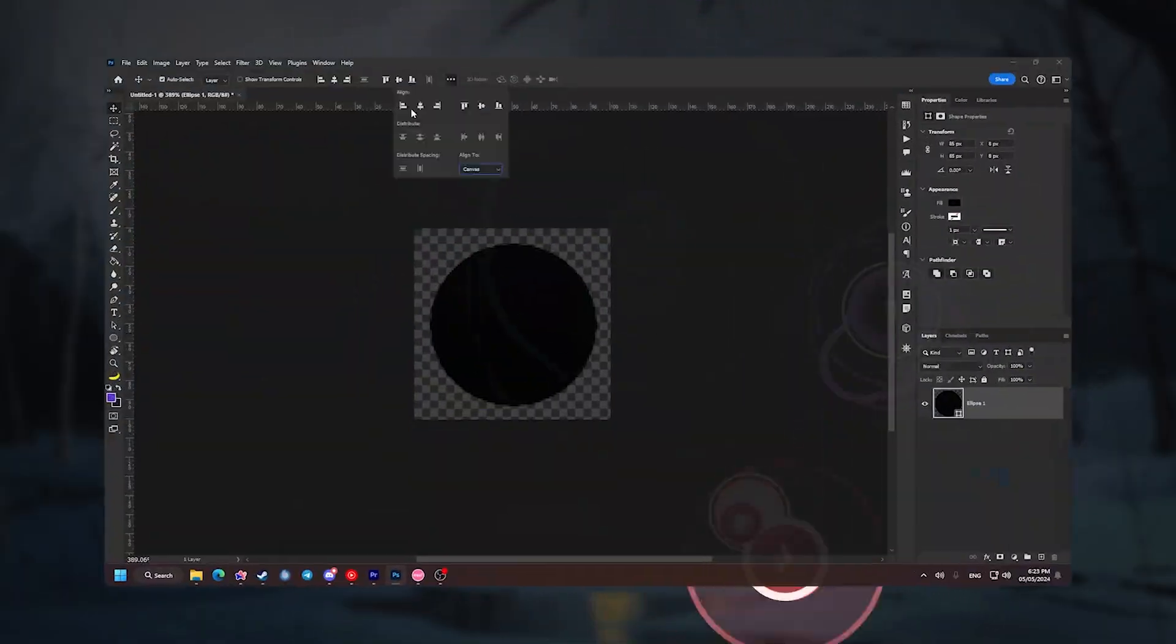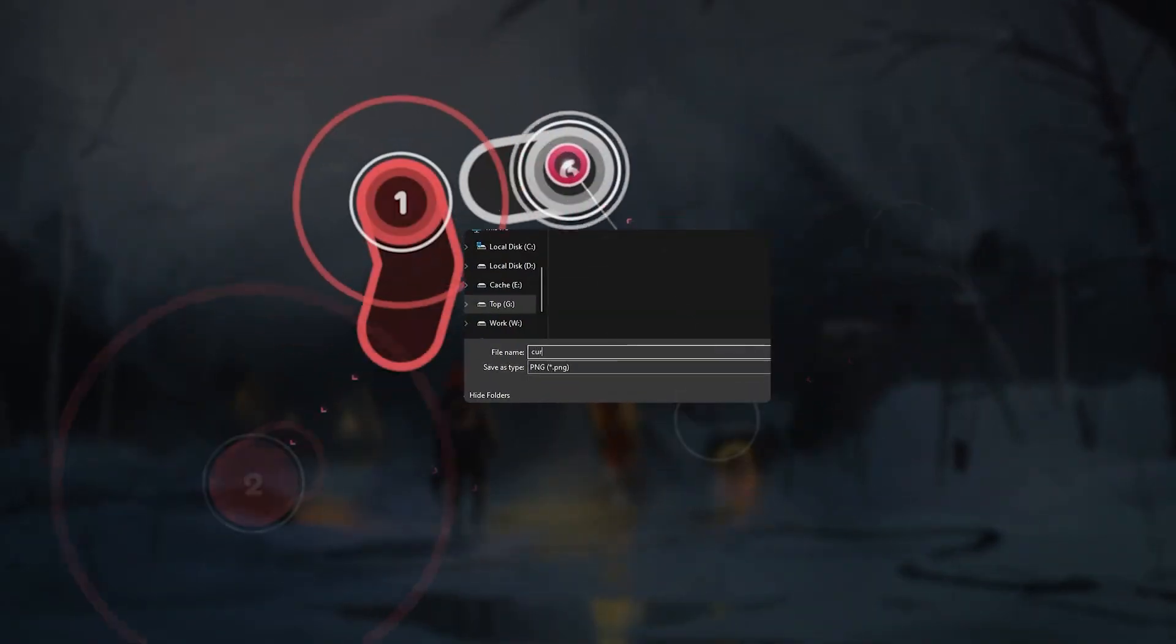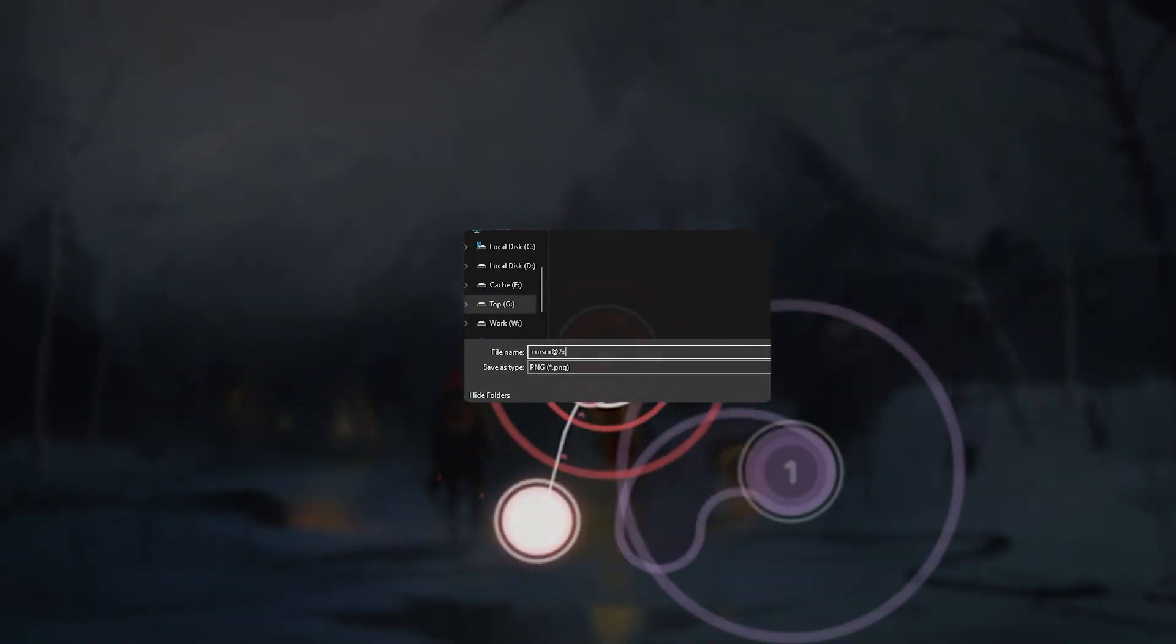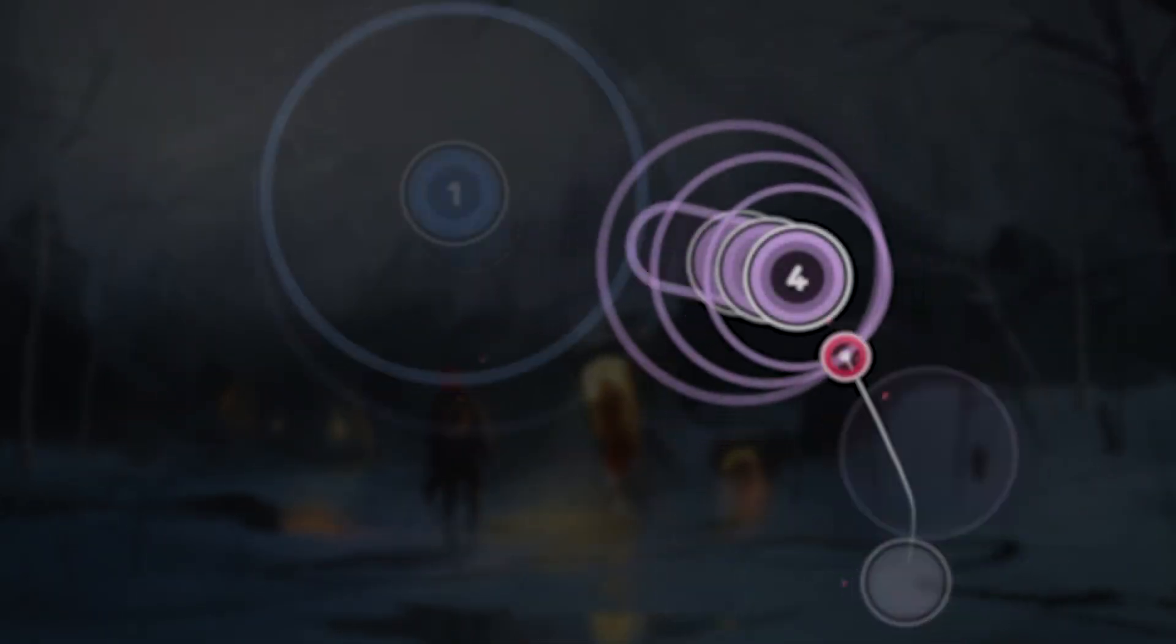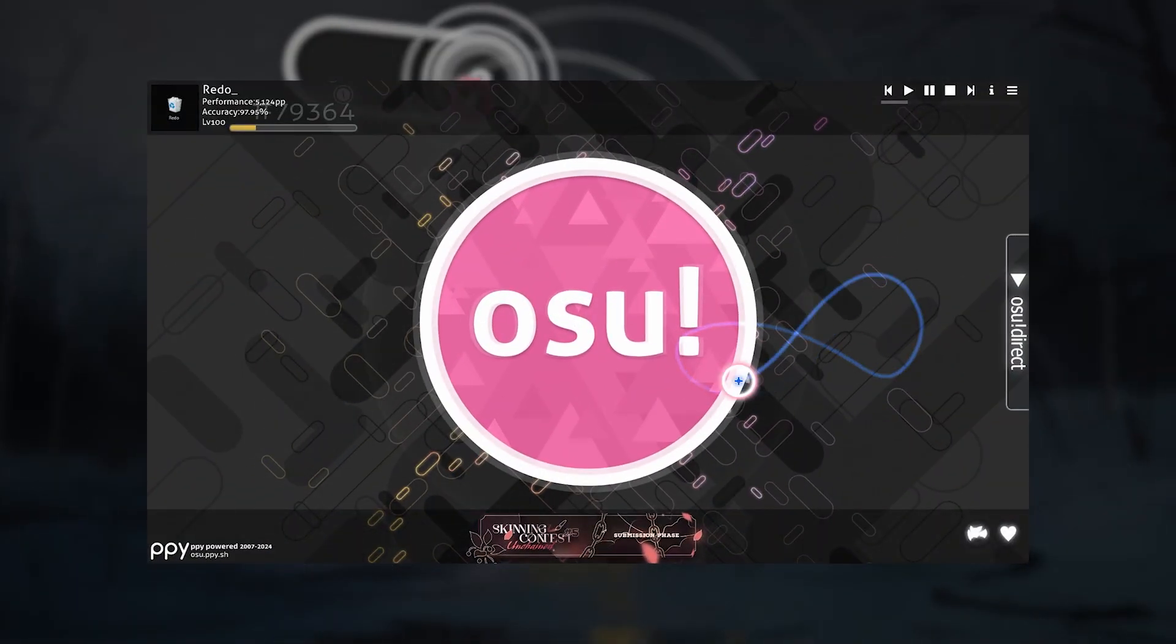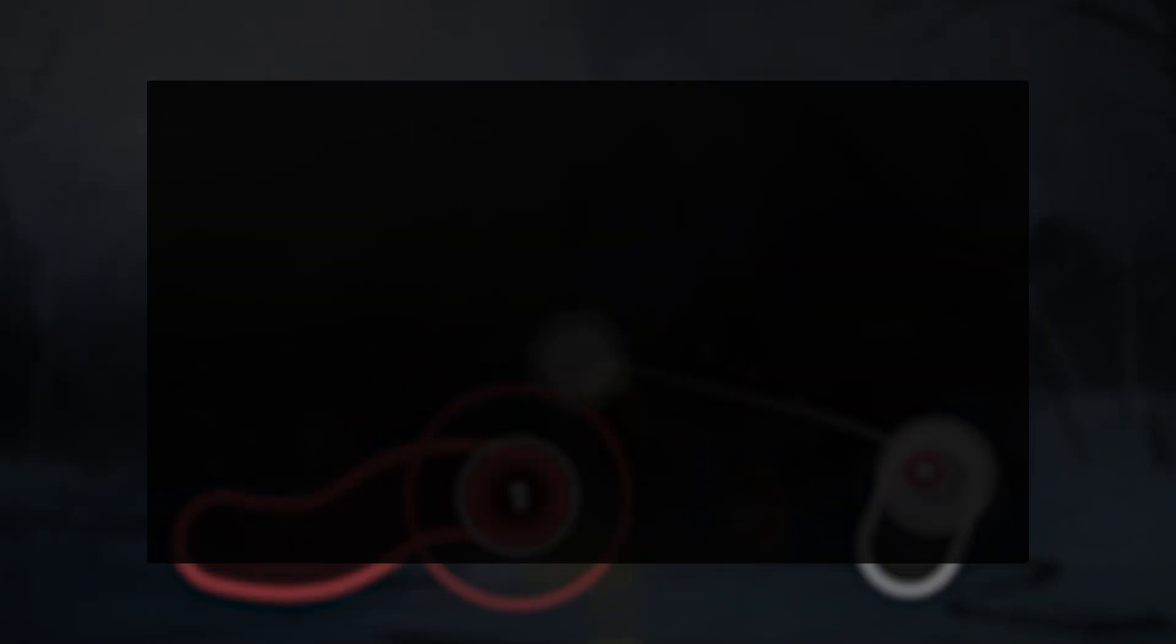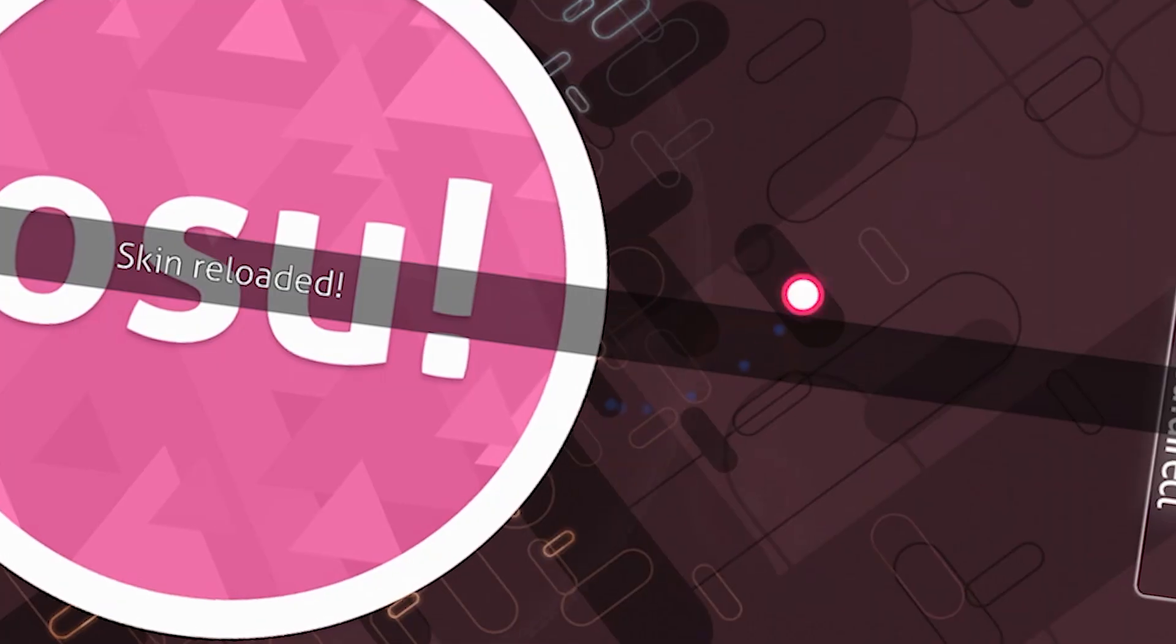To make it, you simply create an asset, name it what the game needs it to be named as and put it in the aforementioned folder. Then, after a quick refresh, we should see it in the game. Nice.